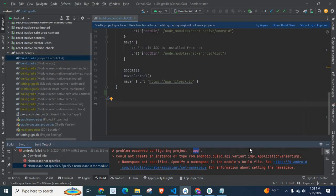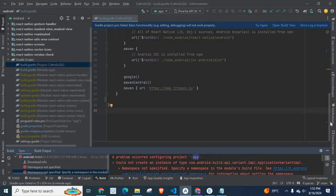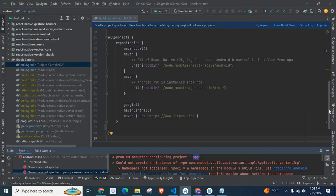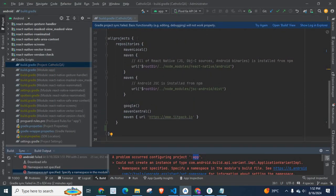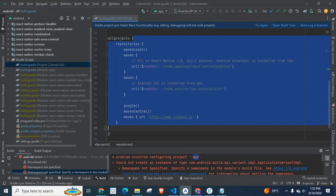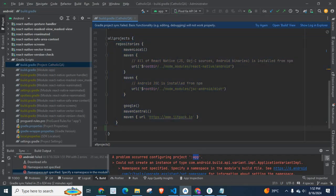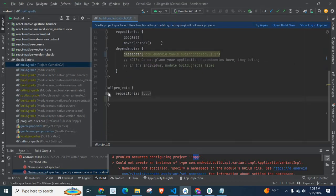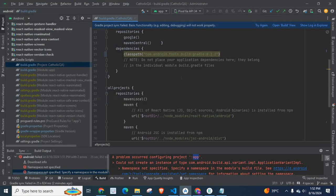Here, we have All Project A section. All projects contain repositories. Let me expand it.